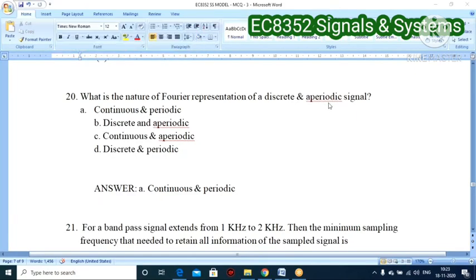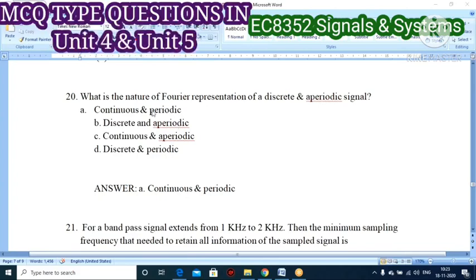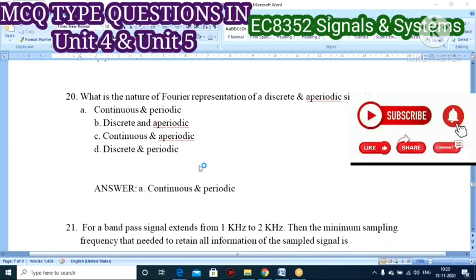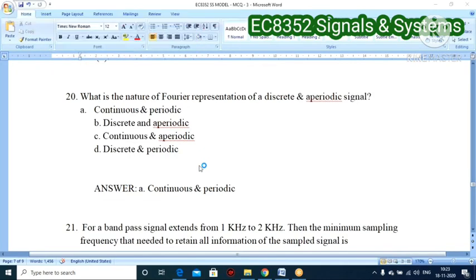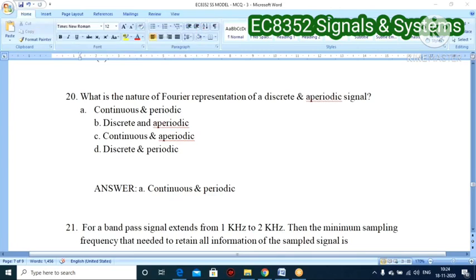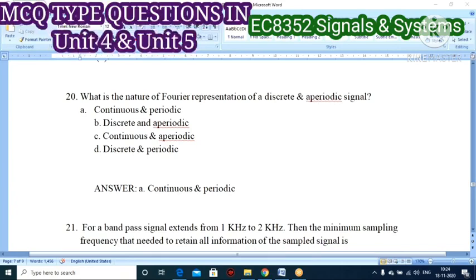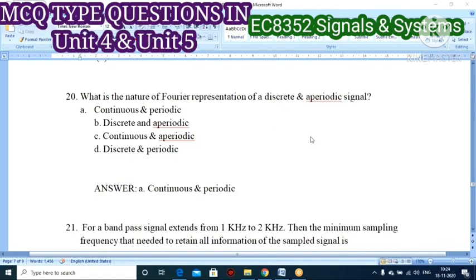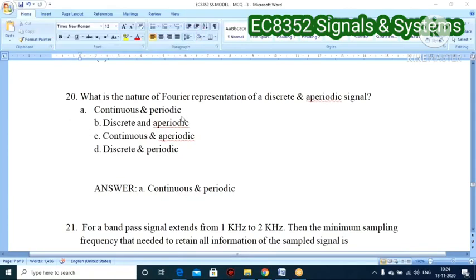Nineteenth question: what is the nature of the Fourier representation of a discrete and aperiodic signal? The Fourier representation of a discrete signal is continuous, and for an aperiodic signal it is also non-periodic. So the answer is continuous and aperiodic. The clue: discrete → continuous; aperiodic → non-periodic (continuous). Continuous aperiodic is the correct answer.